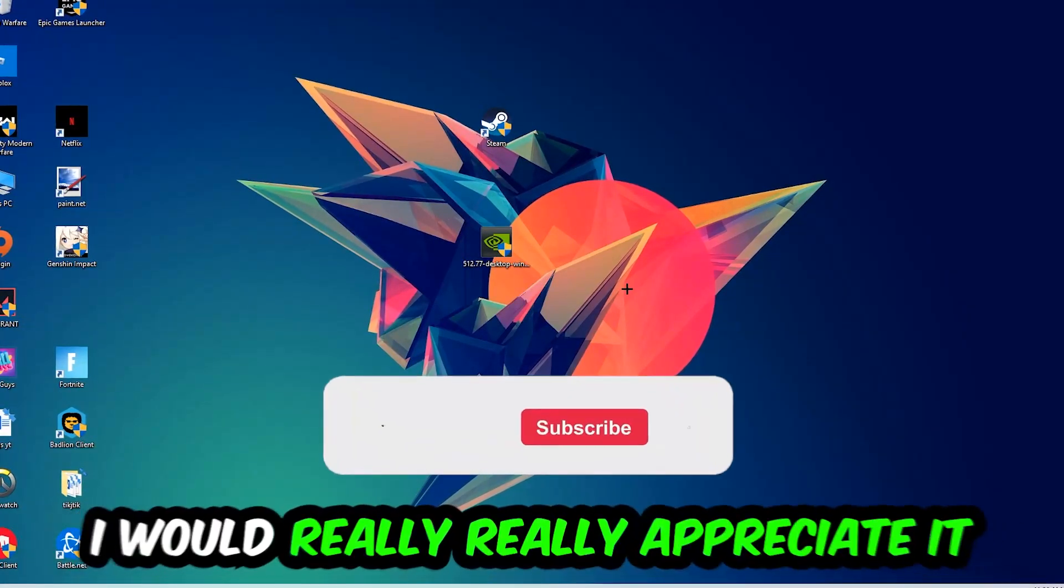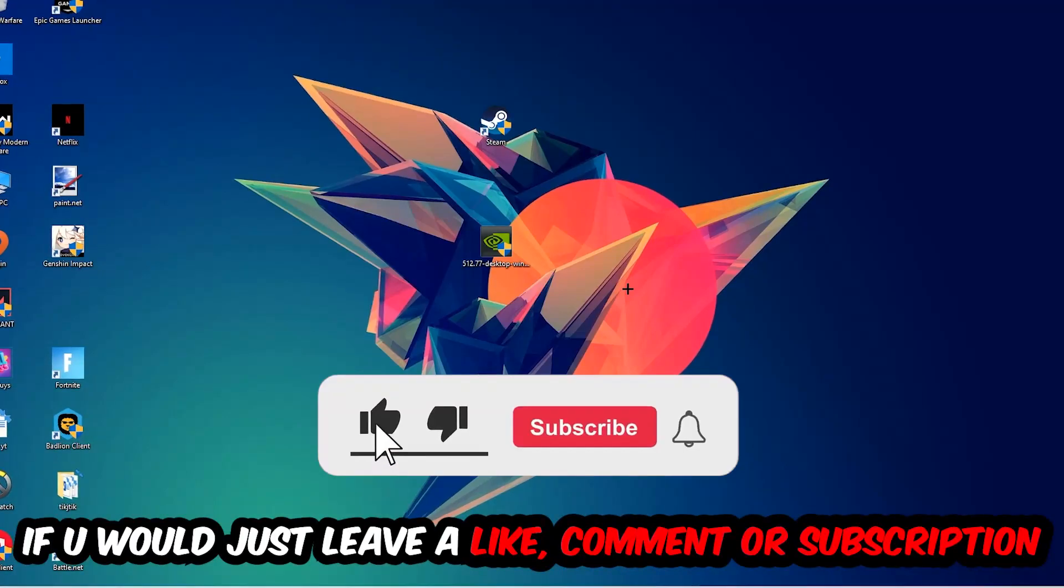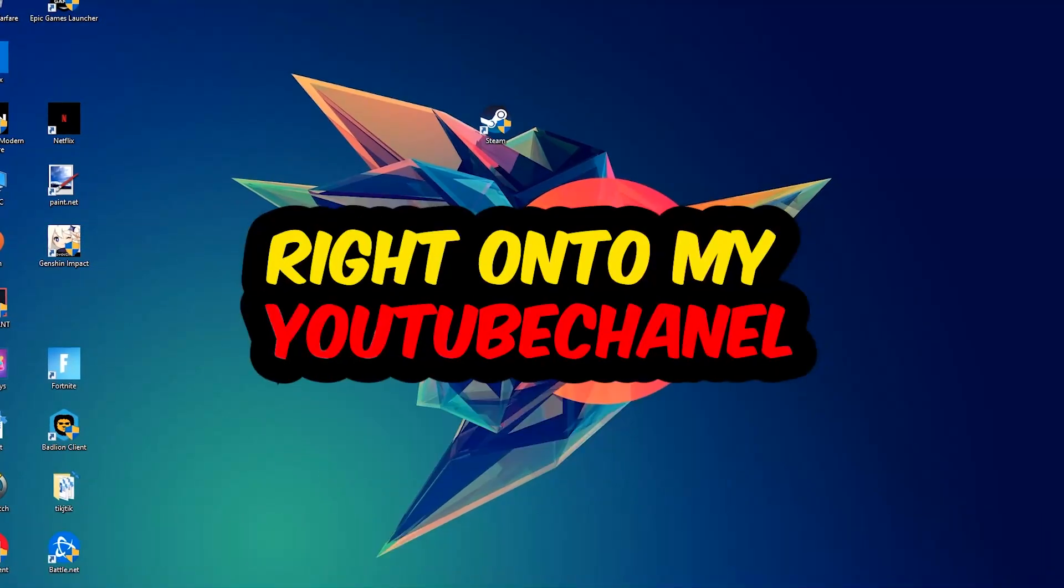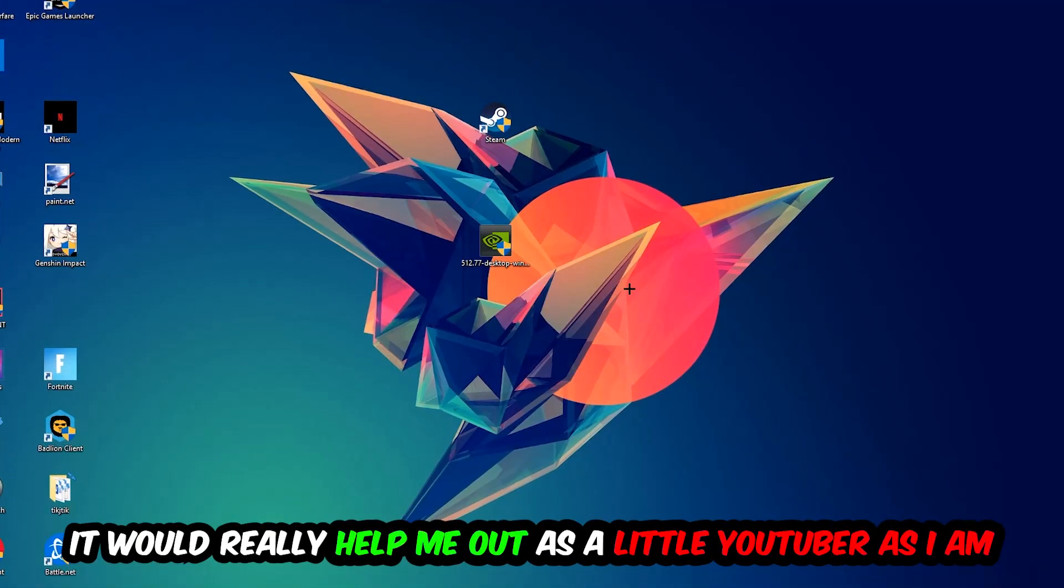Before we start the video, I just want you guys to know that I would really appreciate it if you would leave a like, a comment or a subscription on my YouTube channel. It really helps me out as a little YouTuber.